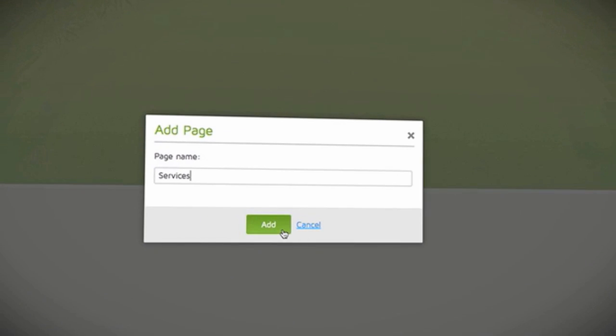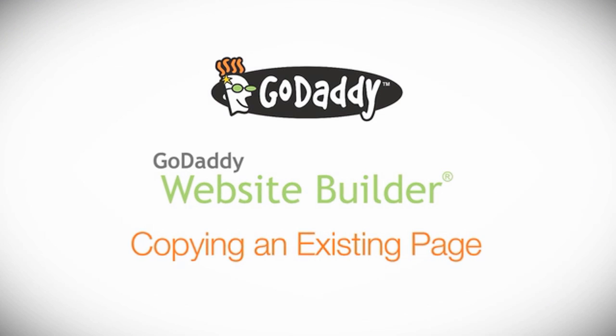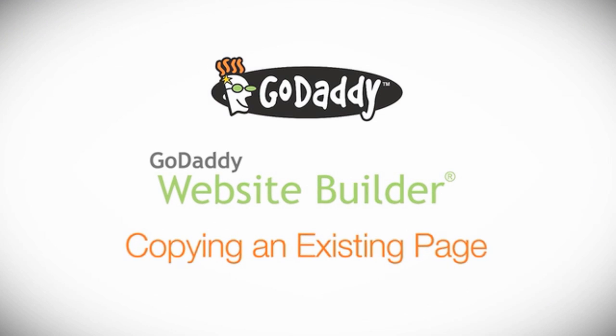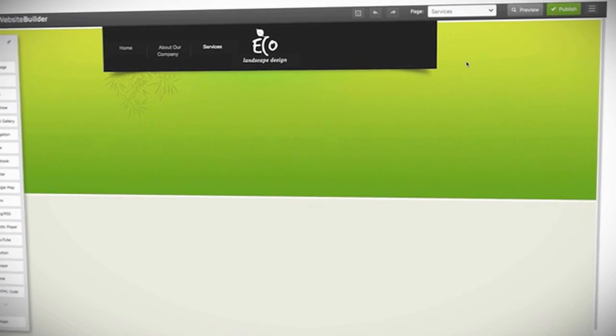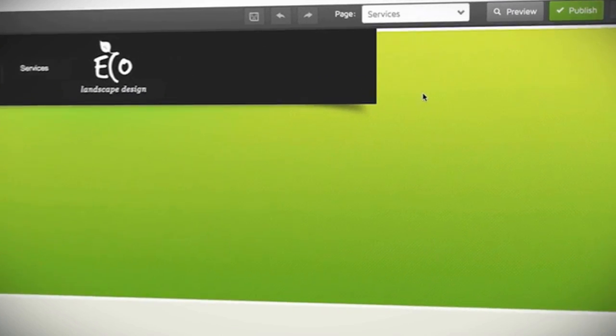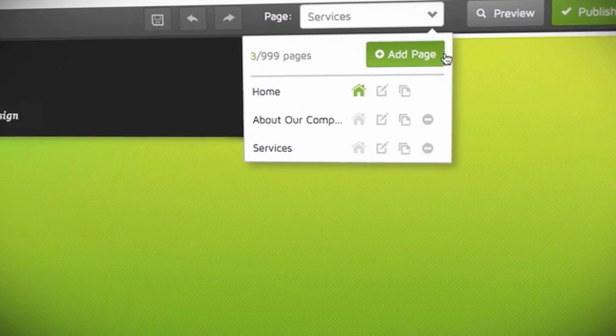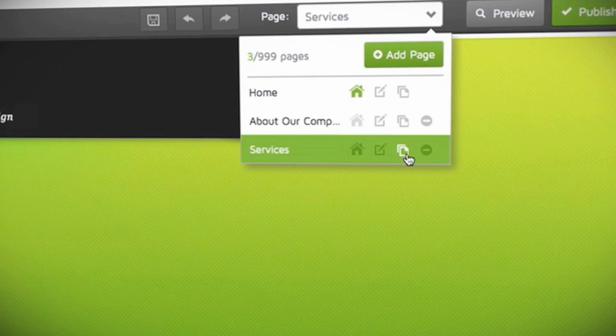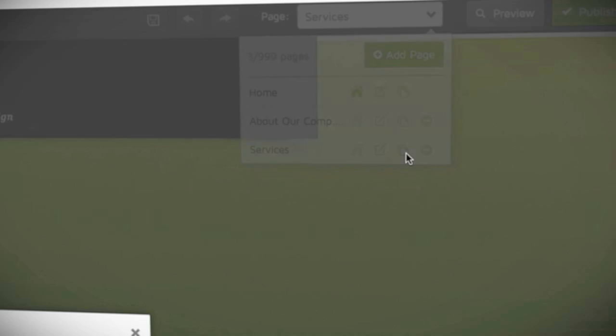If you like the layout you've created for one page, you can copy that page and then tweak it as needed. To do so, click the down arrow again and mouse over the title of the page you would like to copy, then select the third icon and name your page to add it to the site.